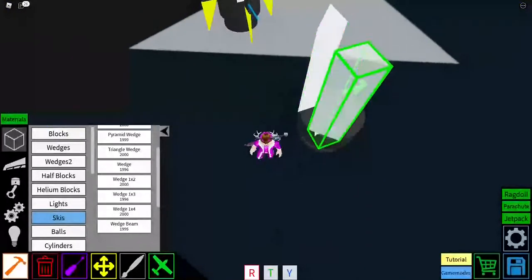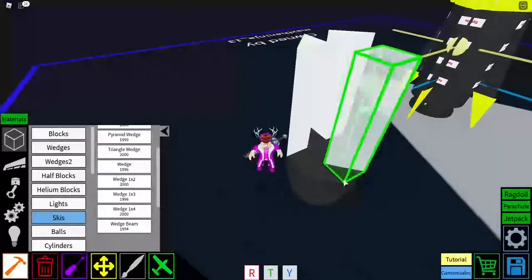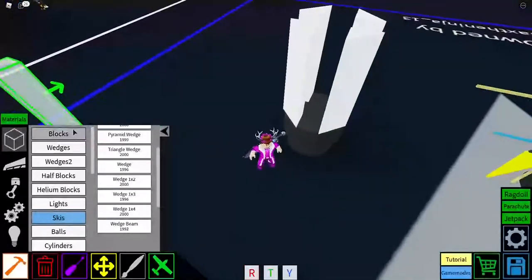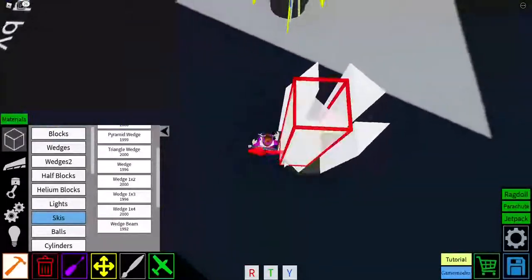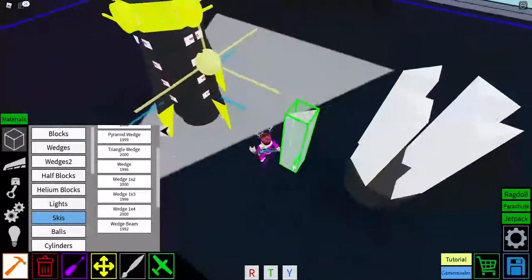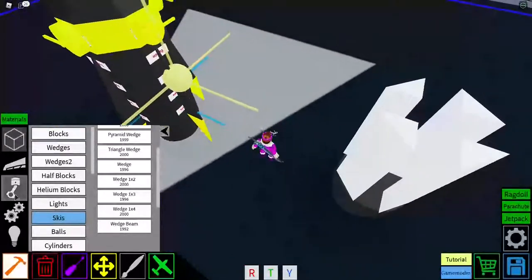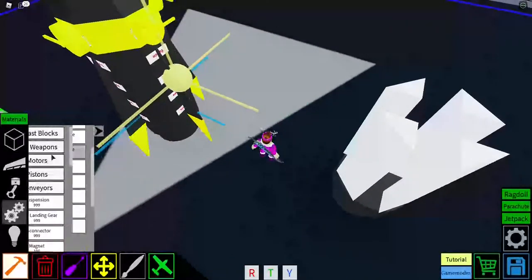Then wedge beam, then wedge beam 1x4, go all around like that. Well, it's a wedge beam, yeah.